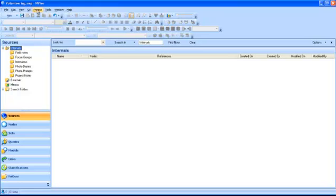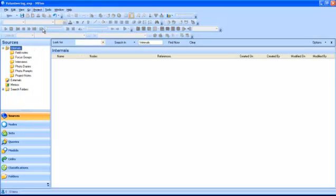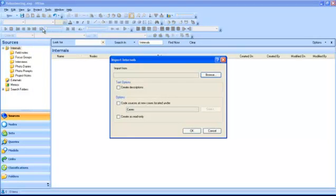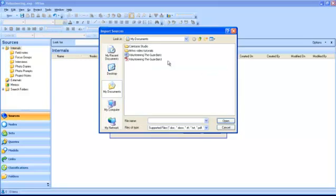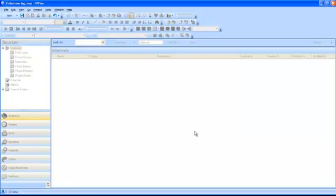On the Project menu, select Import Internals. The Import Internals dialog box will be displayed. Browse and select the files you want to import, and then click OK.